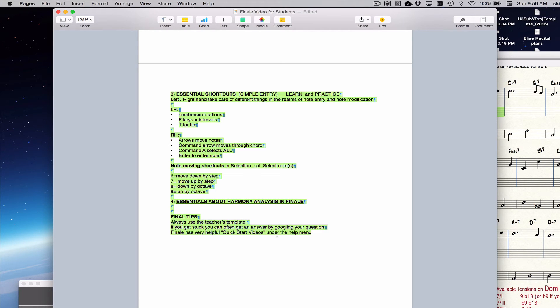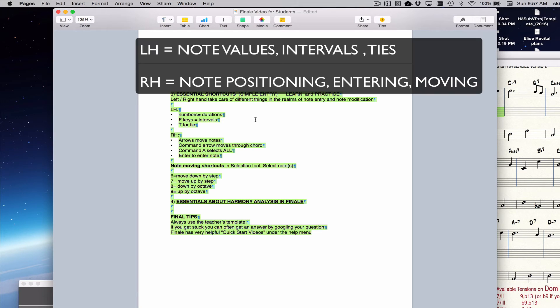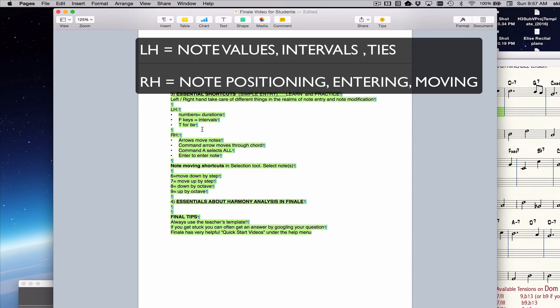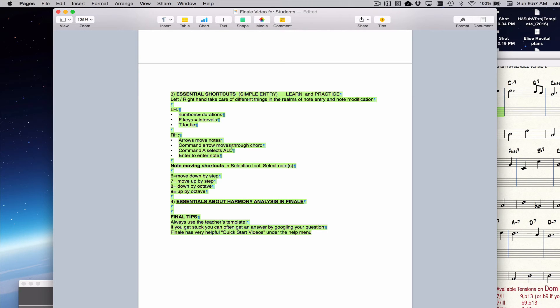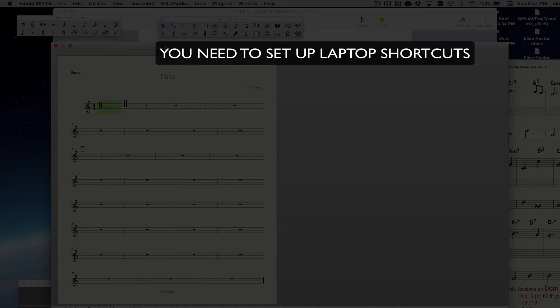This last part of the video is about essential shortcuts and note entry. So watch it carefully, you might need to rewatch it a bit. On the laptop, the concept is that both of your hands are working together efficiently, instead of just taking one hand and moving it around a lot. So the left hand is going to mainly be doing the durations of the notes. It's going to do intervals, and it's going to do ties and things like that. And then the right hand is going to be moving notes around, entering notes, and kind of putting the finishing touches on notes.